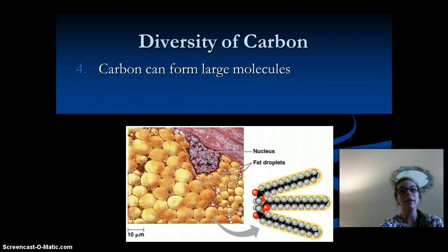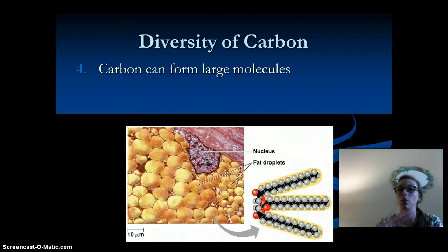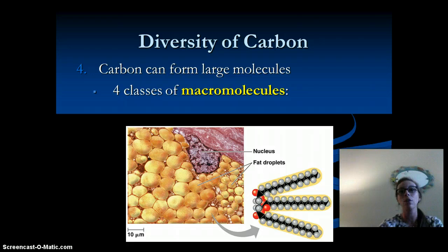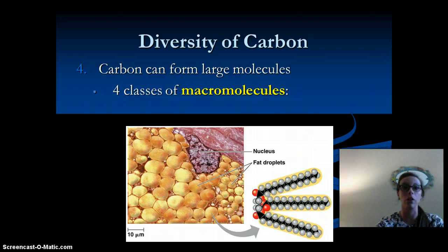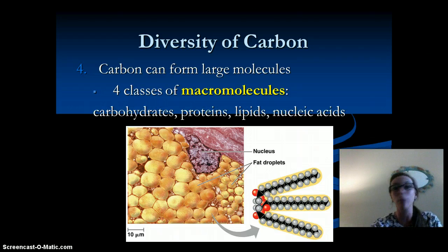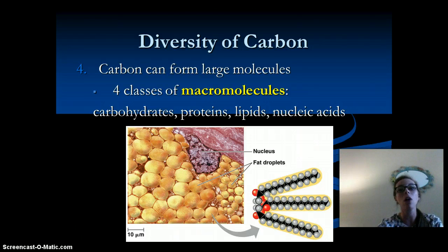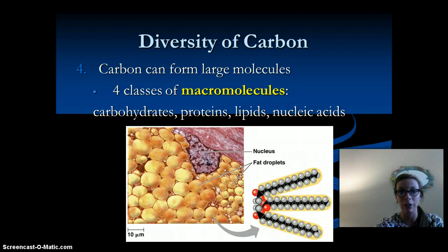Carbon can form these large, complex molecules, and these complex molecules are essential to life. There are four classes of these macromolecules — which means large molecules — and they are carbohydrates, proteins, lipids, and nucleic acids. We'll talk about each one individually in the next lecture.